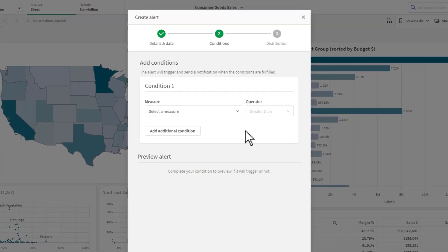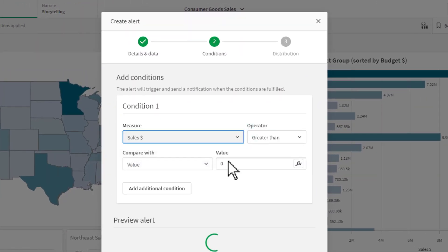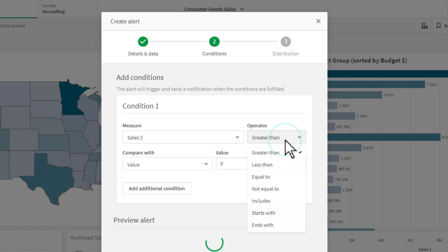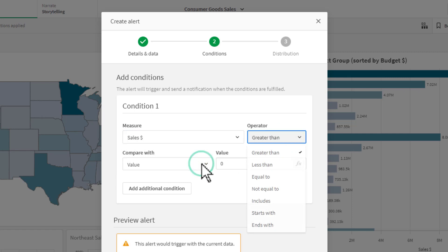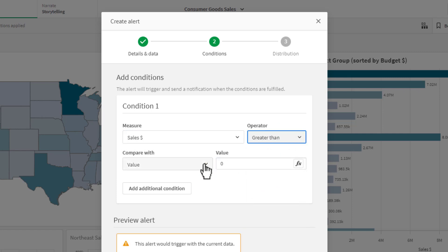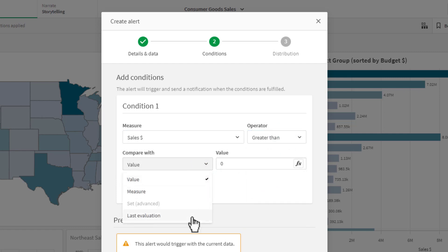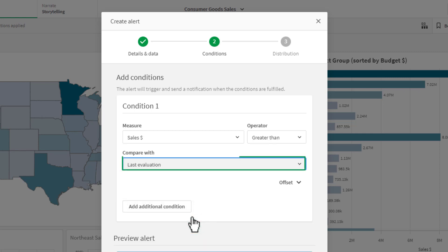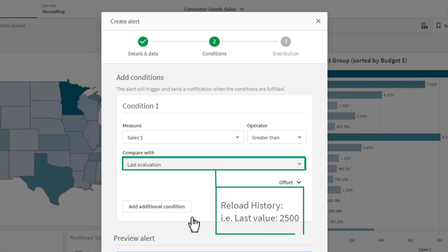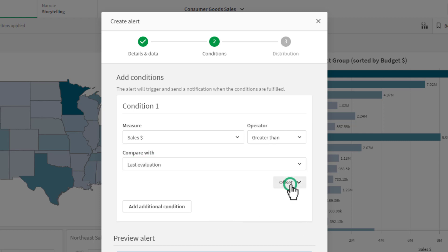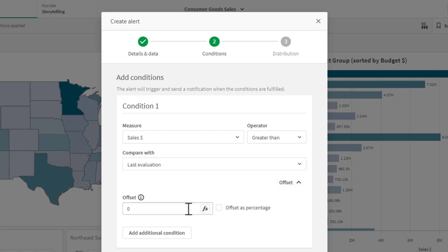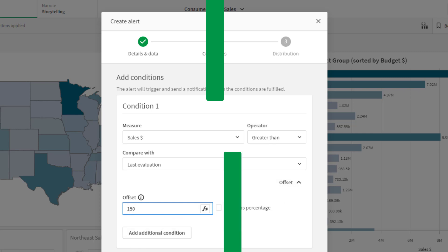When creating data alerts in Qlik Sense SaaS, under conditions in the 'Compare With' drop-down, you will see a new value: 'Last Evaluation.' Selecting this will tell the alert to compare the value from a previous reload. You can also set a comparison offset value or percentage to create a threshold for when the condition should be evaluated.